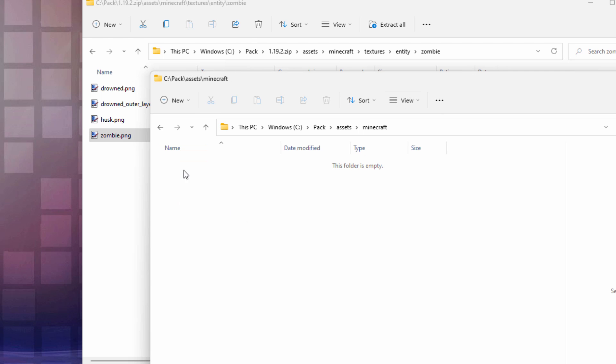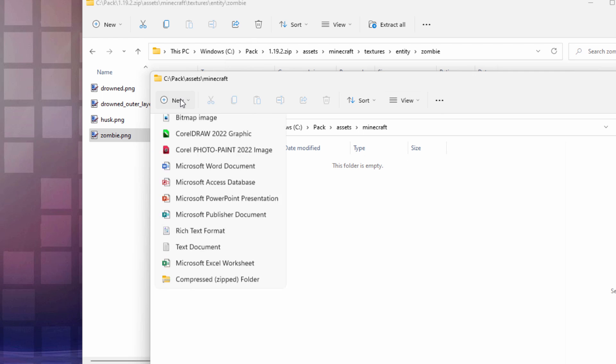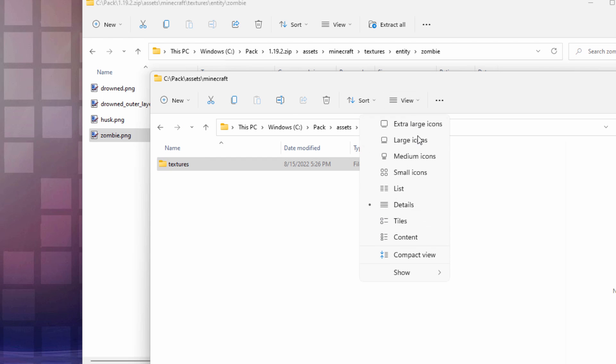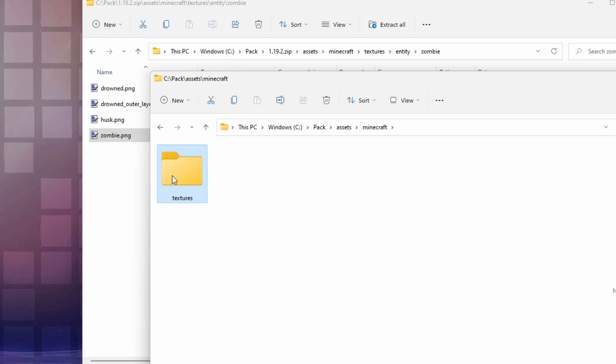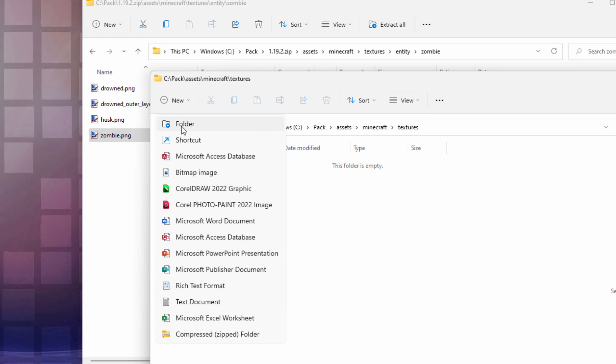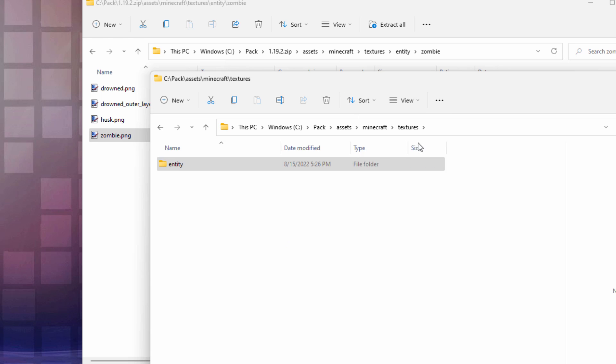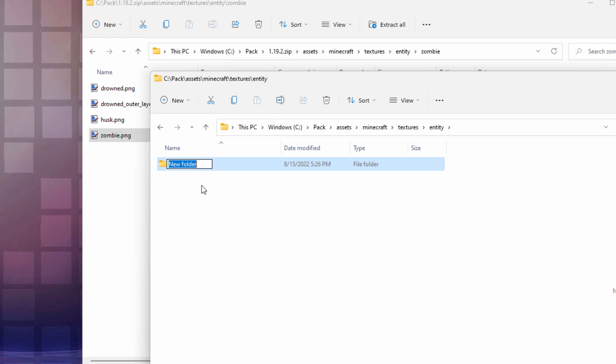There we go. Inside of Minecraft. New folder. This one is Textures. There it is. Get the view correct. Inside of this one. New folder. This one is Entity. Let's change our view so it's right. There we go. Inside of Entity. New folder. And this one is Zombie.